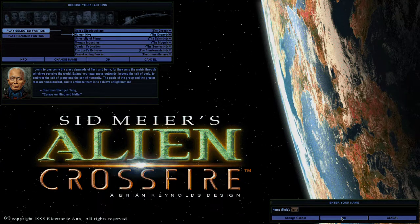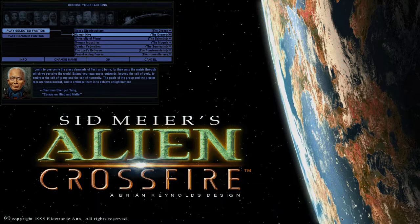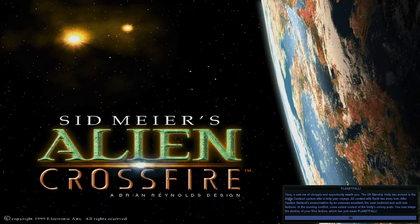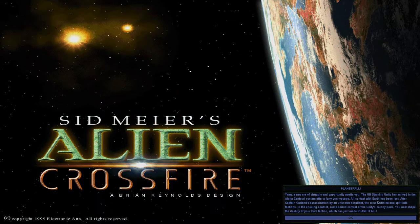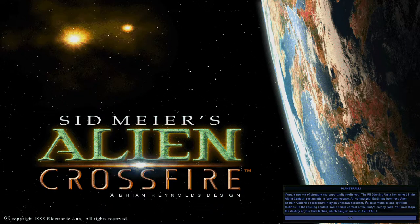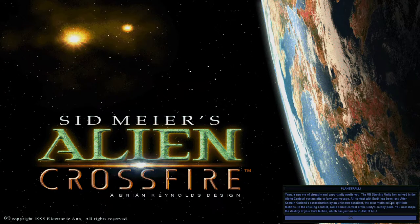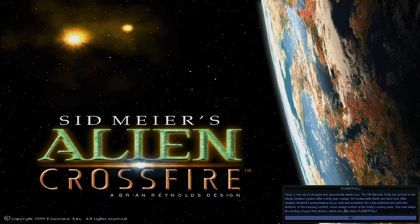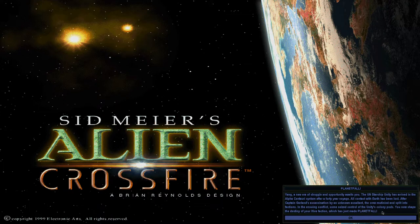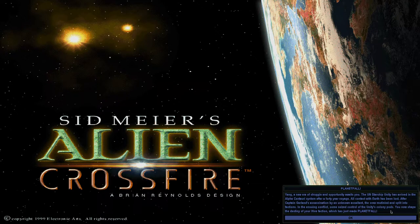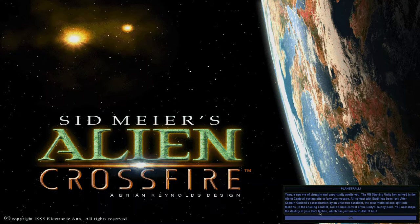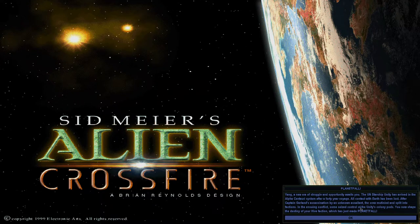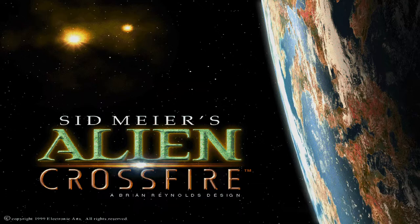So we are going to stick with Yang. I'm just going to keep the name. So let's go ahead and land. Yang, a new era of struggle and opportunity awaits you. The UN starship Unity has arrived in the Alpha Centauri system after a 40 year voyage. All contact with Earth has been lost. After Captain Garland's assassination by an unknown assailant, the crew mutinied and split into factions. In the ensuing conflict, some seized control of the Unity's colony pods. You now shape the destiny of your Hive faction, which has just made planetfall.